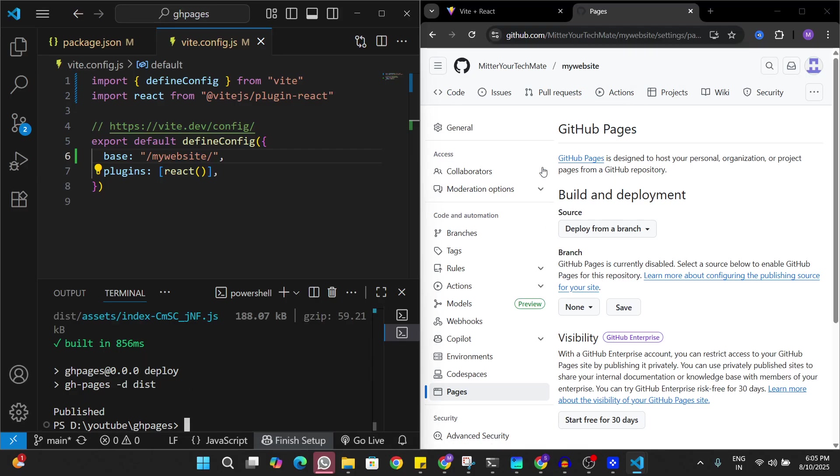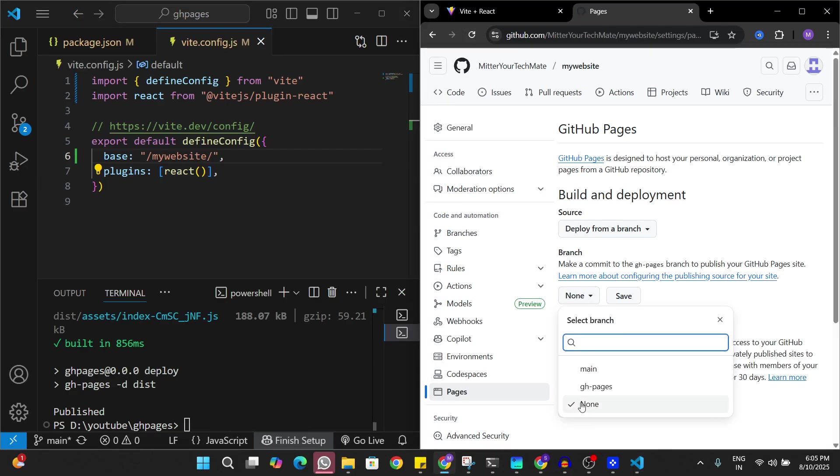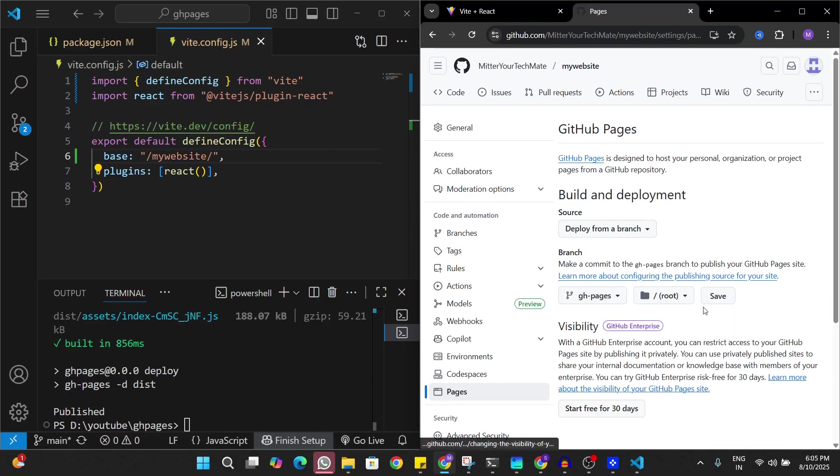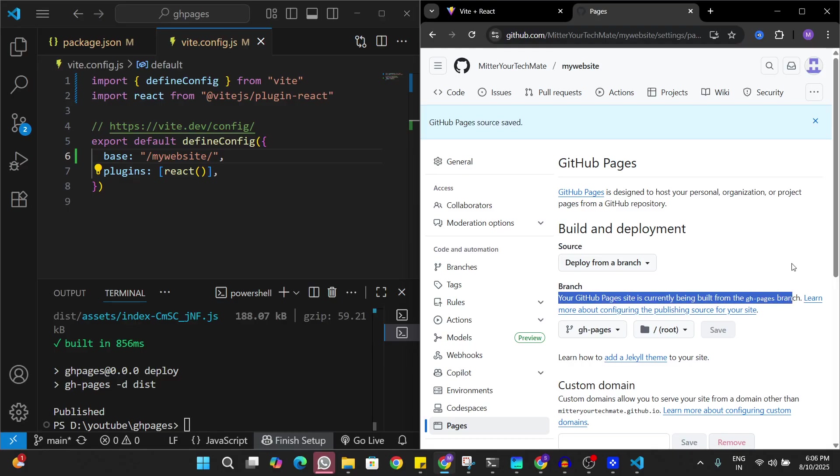If I go and refresh the settings page on my GitHub, now this is going to show the branch that I want to deploy on GitHub Pages. We have to select GitHub Pages here and save it. Now this is going to say your GitHub Pages site is currently being built from the GitHub Pages branch. This is going to take a few minutes.